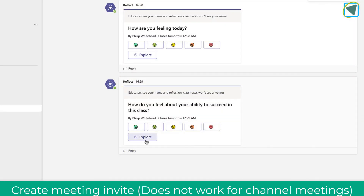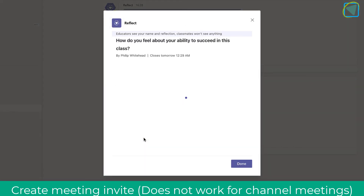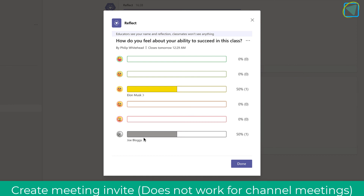I'm going to click done and let's have a look at the learning one. It's slightly different — click Explore and you'll see this one is more about the learning journey of students.